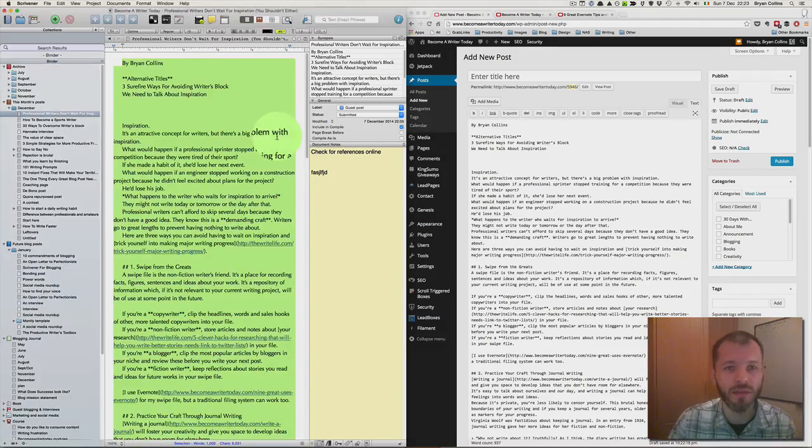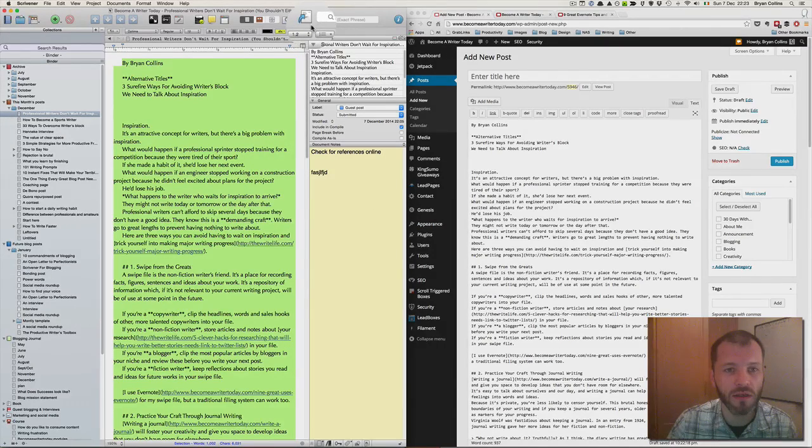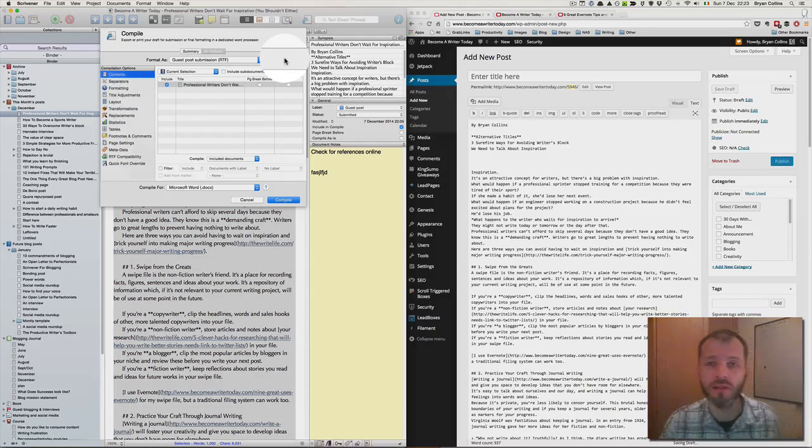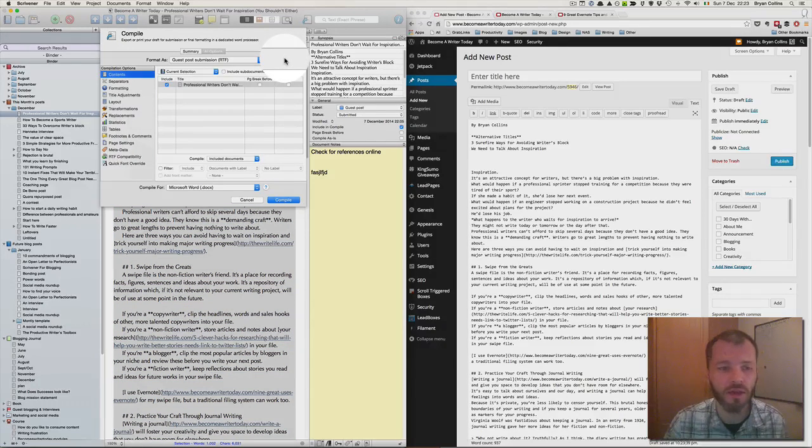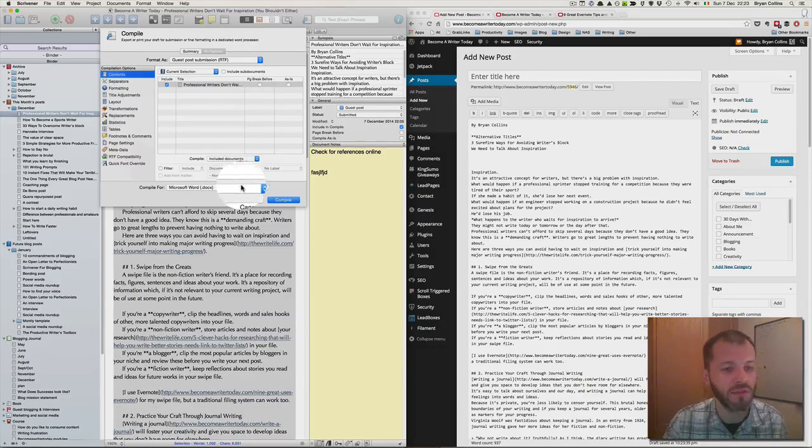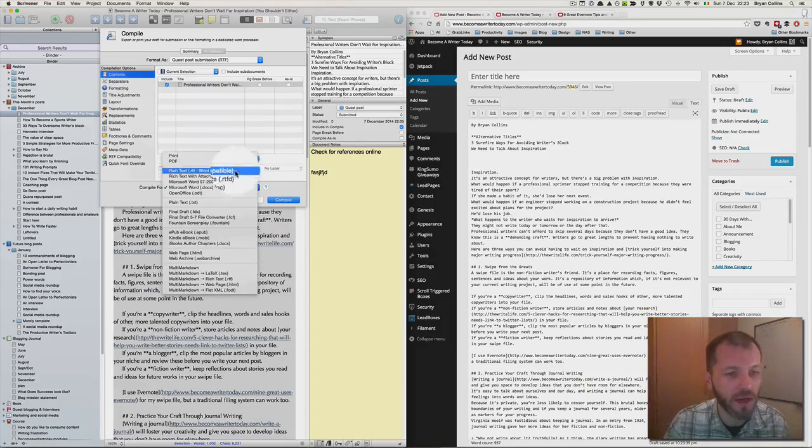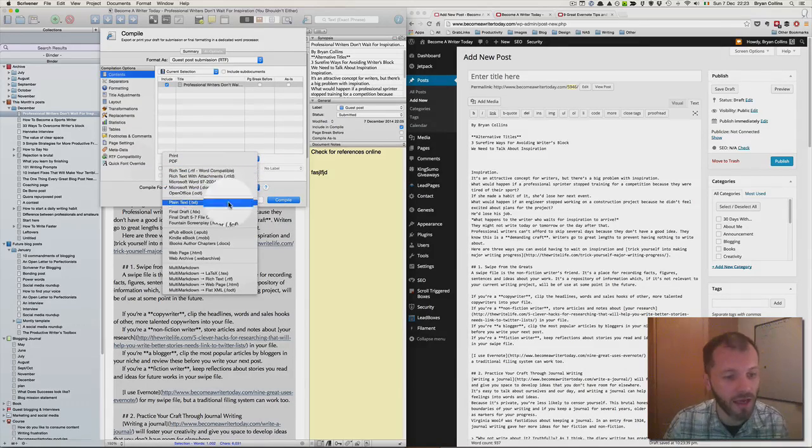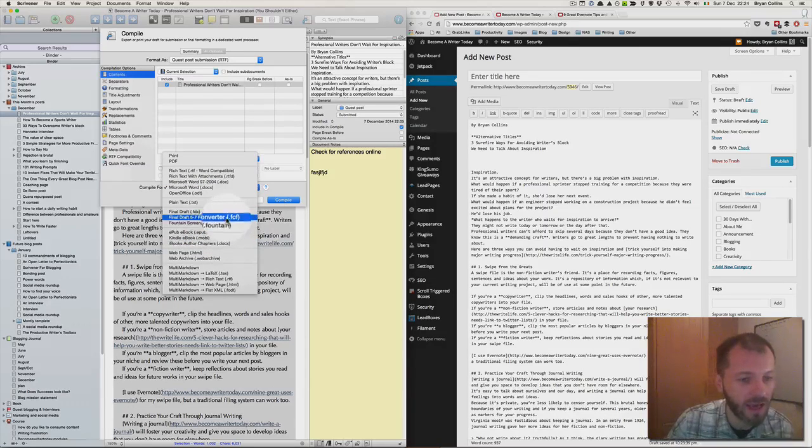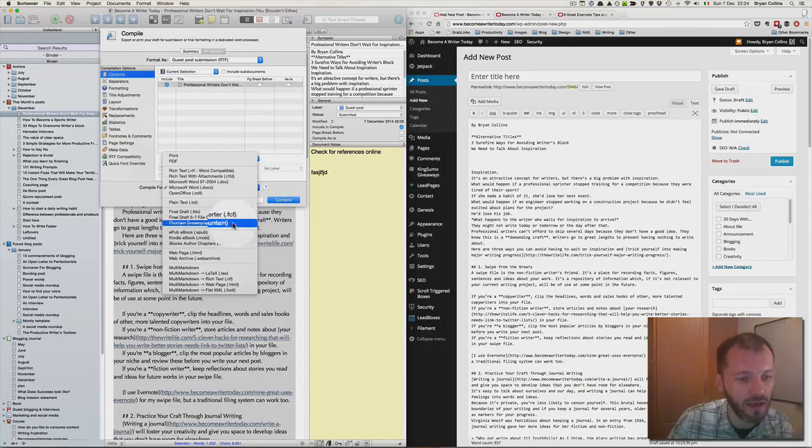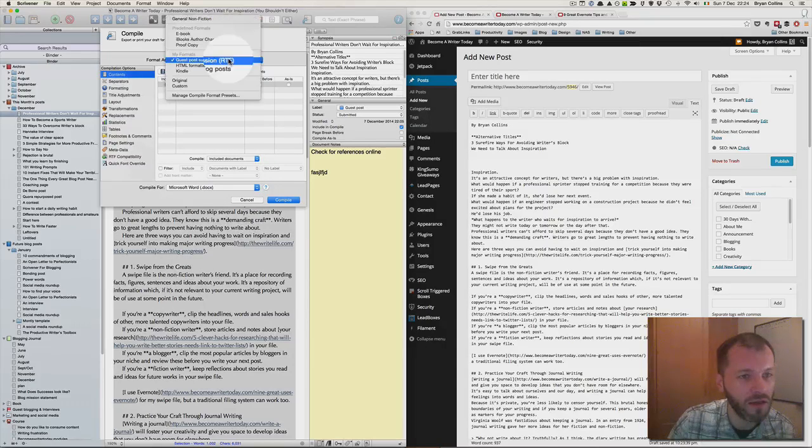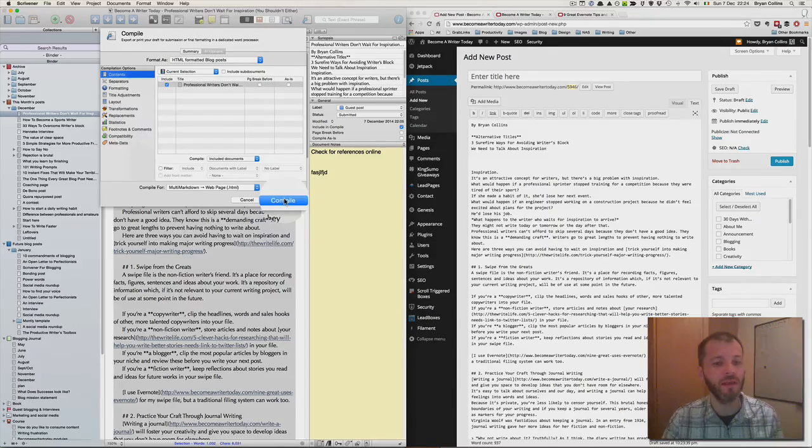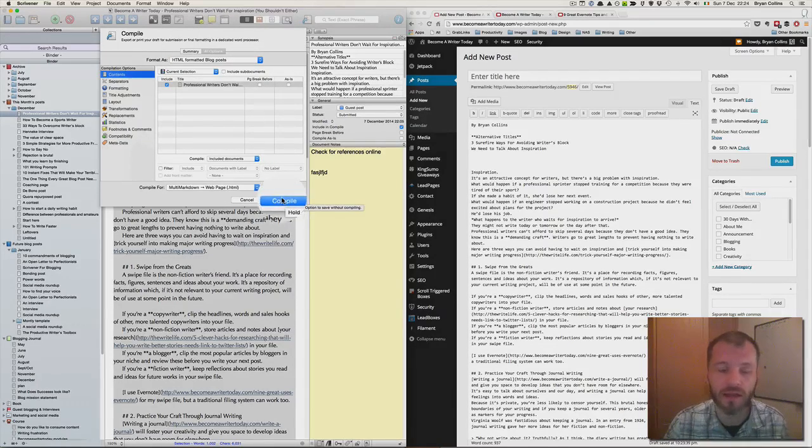The second way to do it is to use Scrivener's compile option. Now the compile tool is quite a complicated tool, and I'm not going to go into it fully in this video, but suffice to say you can compile a blog post as a Word document, or you can compile it as an HTML file, which I have here, and then click compile.